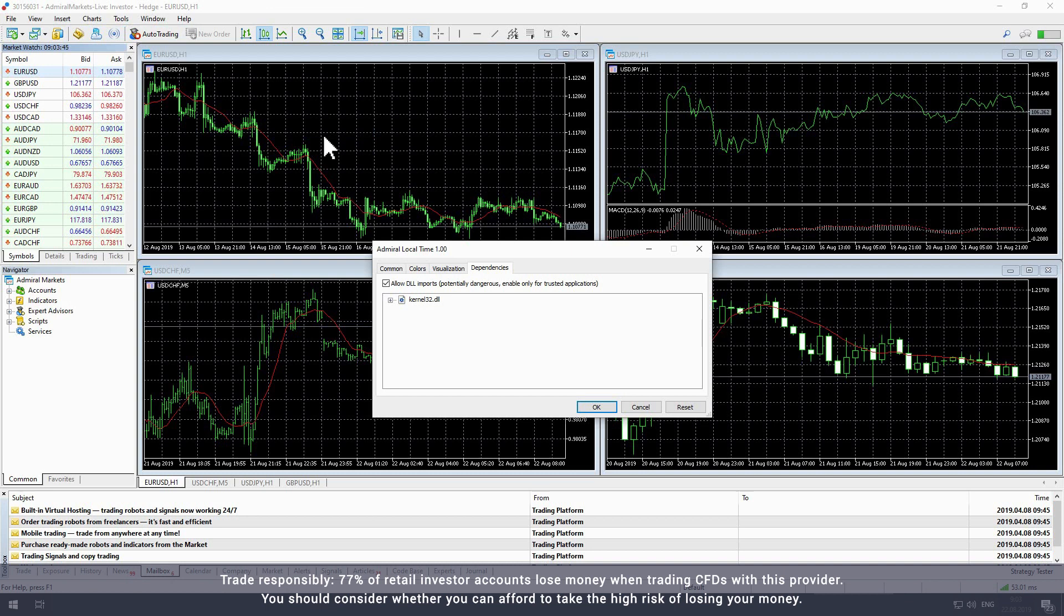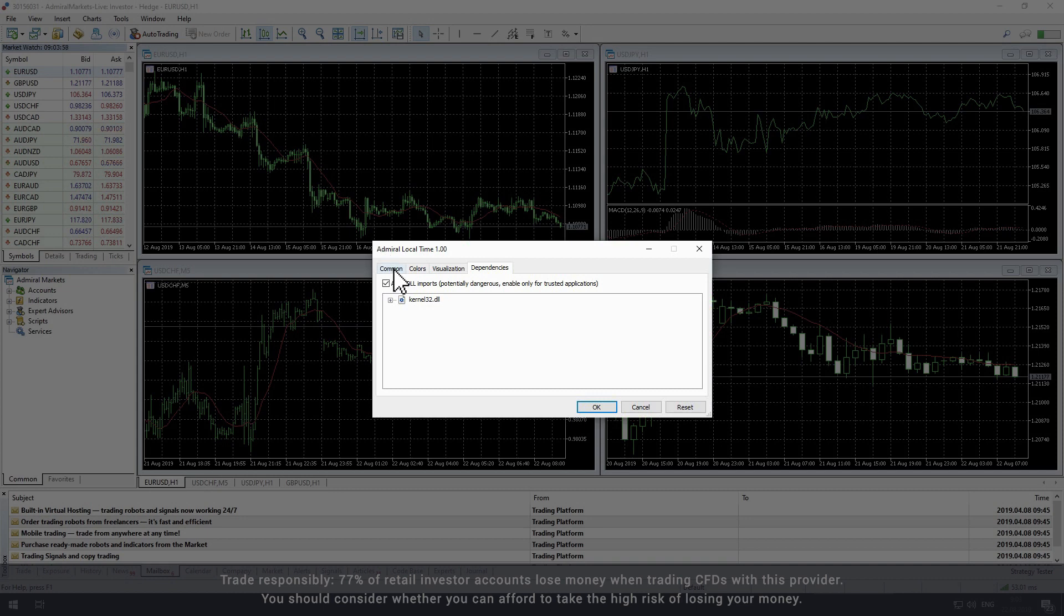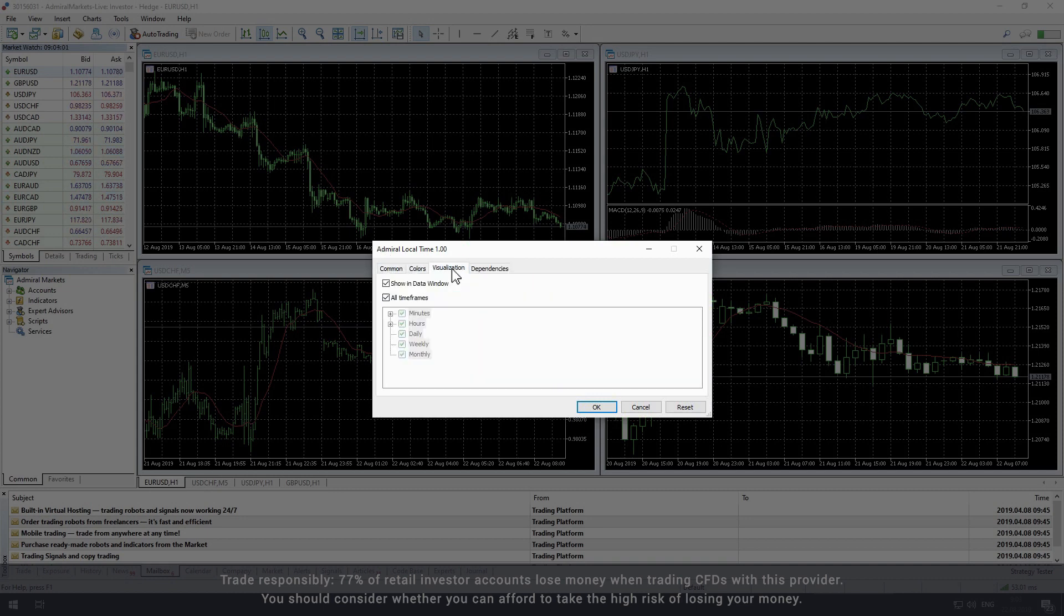You can then tailor the settings for the indicator in the Settings window. In the Settings window, you will see four tabs: Common, Colors, Visualization, and Dependencies.